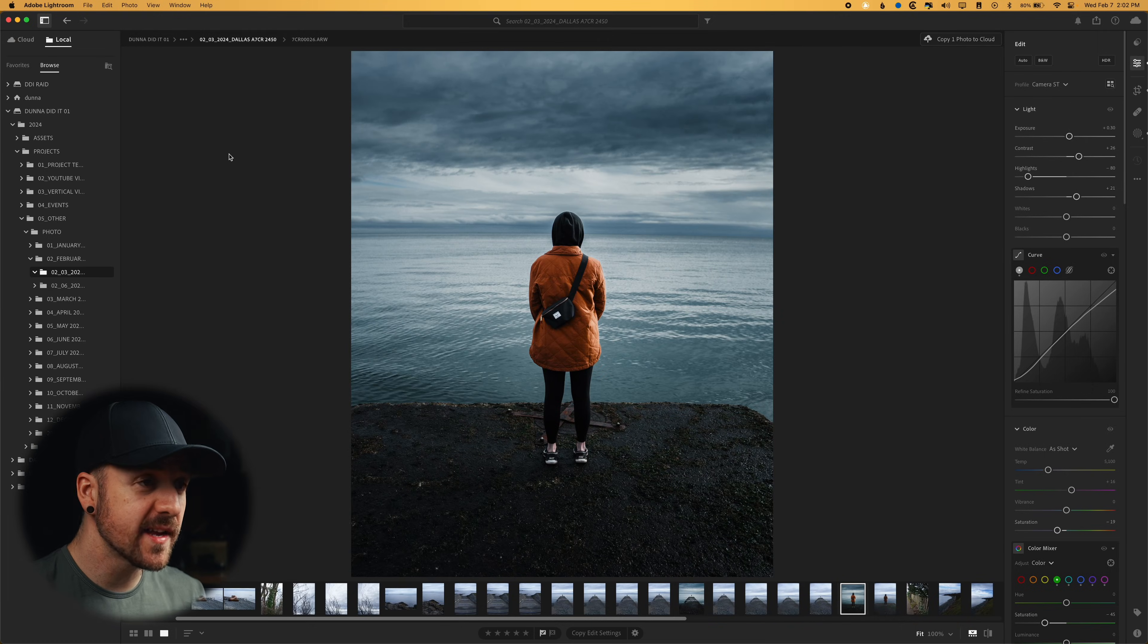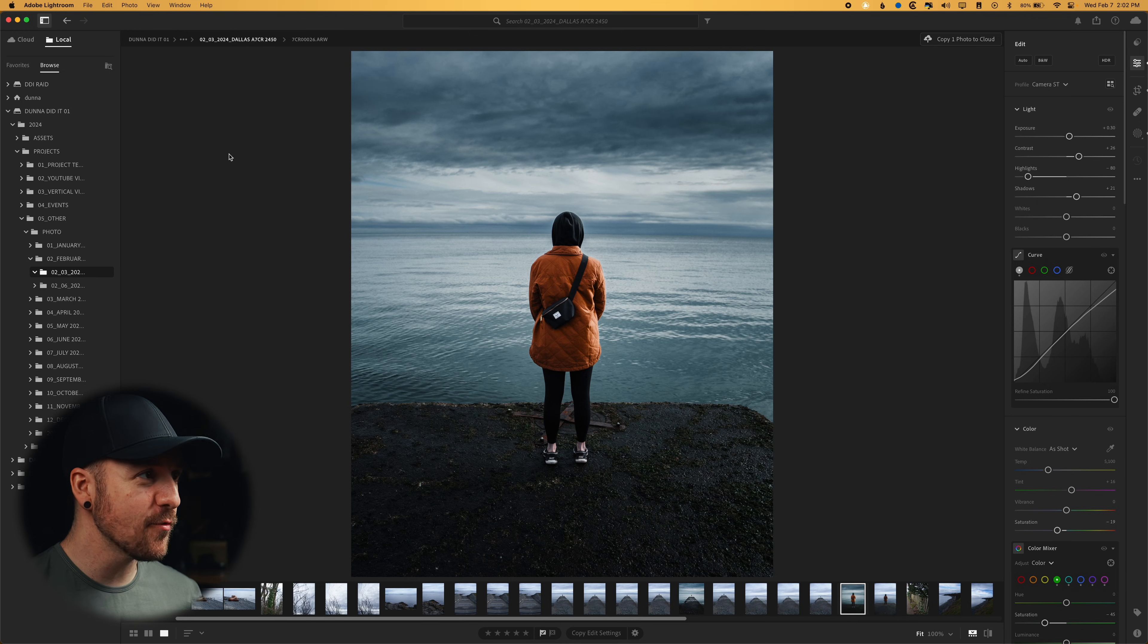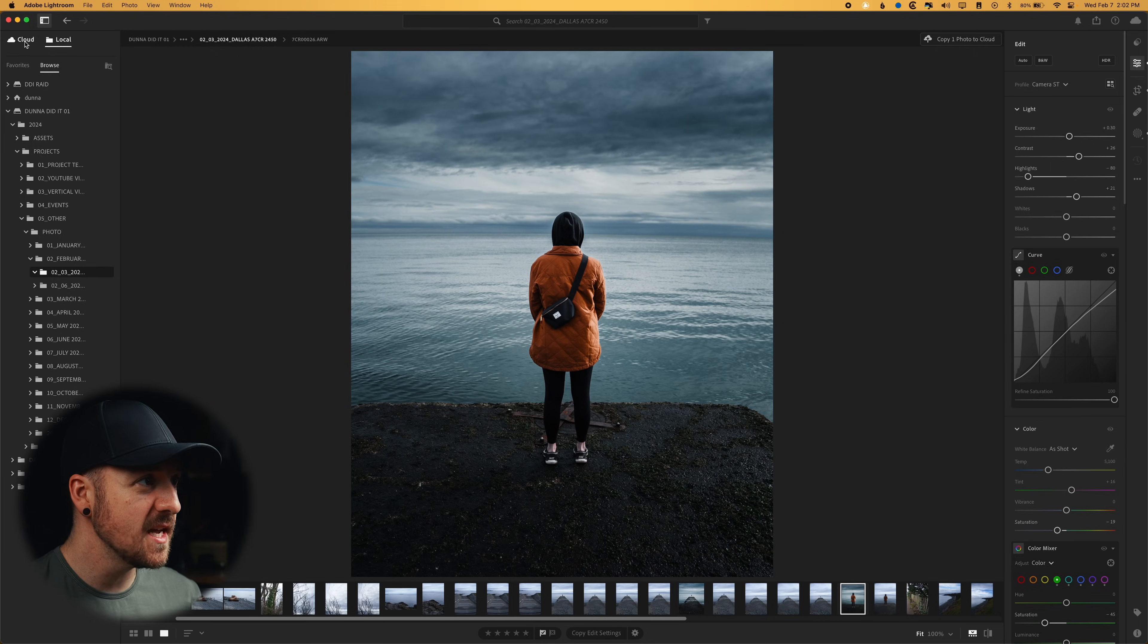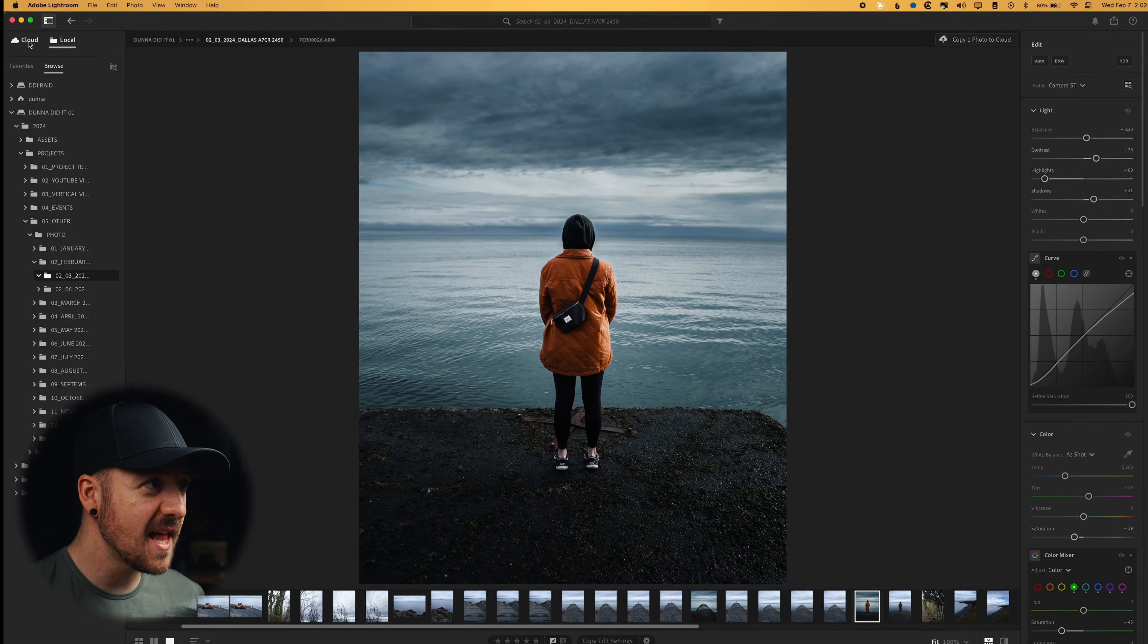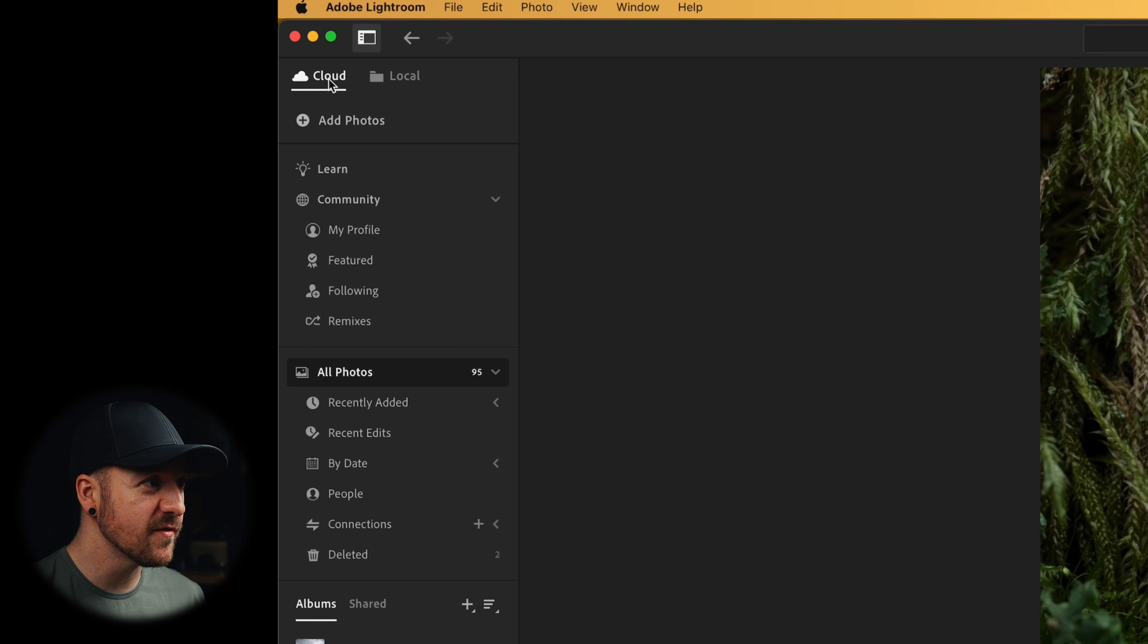Okay, so we're kicking things off here in Adobe Lightroom, so not Lightroom Classic. The main thing here is that it deals with your photos in a bit of a different way. So previously, it was pretty much only the cloud version.